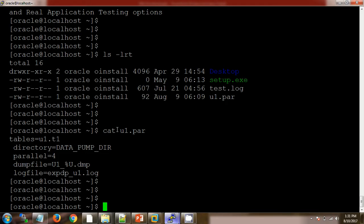As of now our data in the T1 table is very small, so there is no need to use the parallel option, but we will use it for your information. Next is the dump file — it will create the dump file as 'u1_%u', meaning if Data Pump creates two dump files, it will number them sequentially as 1 and 2. And the last thing is the log file — the log file name will be 'expdp_u1.log'.